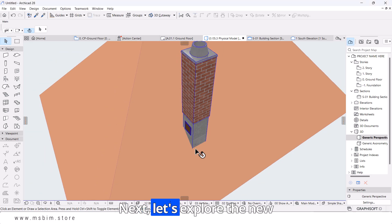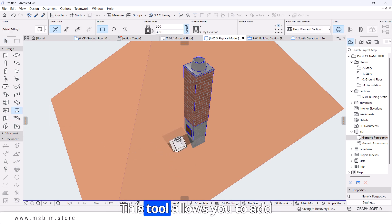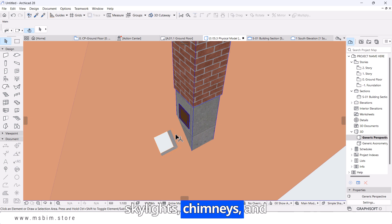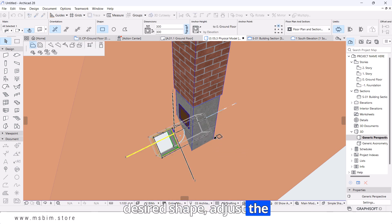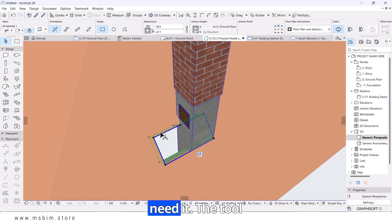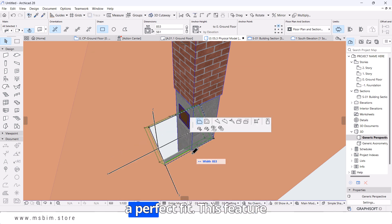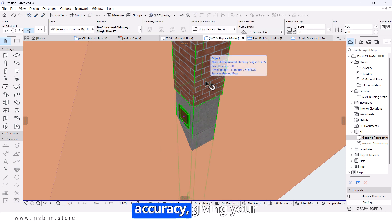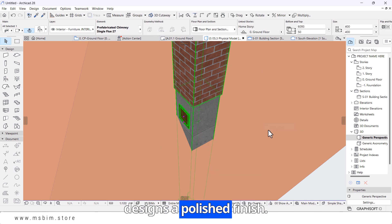Next, let's explore the new openings in roofs feature. This tool allows you to add precise openings for skylights, chimneys, and more. Simply draw your desired shape, adjust the dimensions, and place the opening exactly where you need it. The tool automatically updates the surrounding structure for a perfect fit, saving time and ensuring accuracy, giving your designs a polished finish.